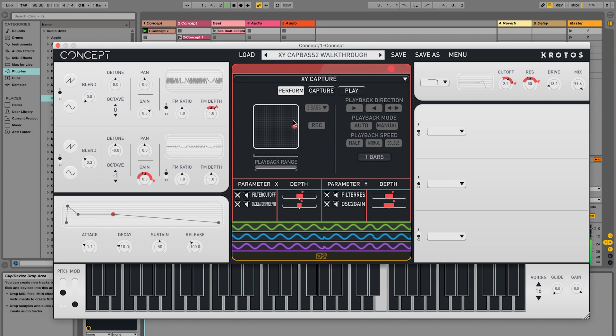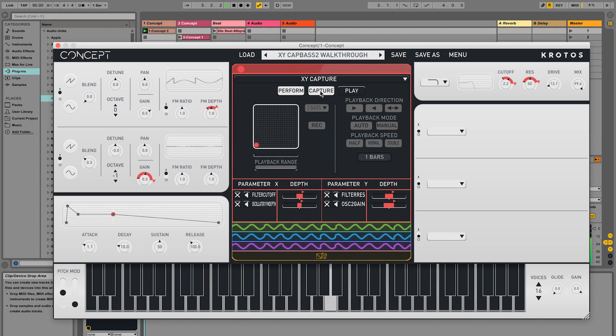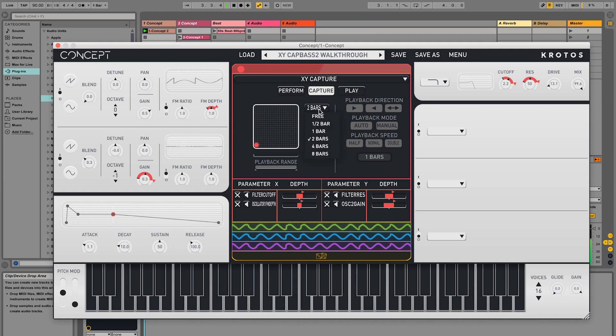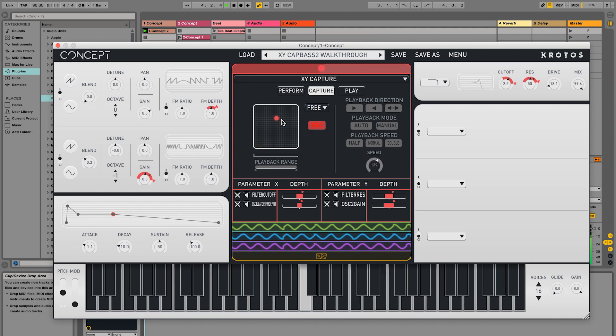XYCapture can be a powerful way to give shape to your basses or pads. With a pattern playing, capture a loop in free mode.